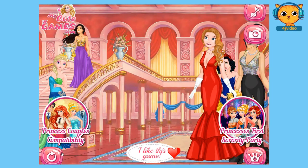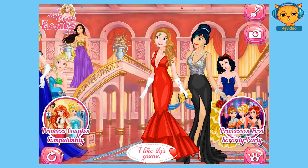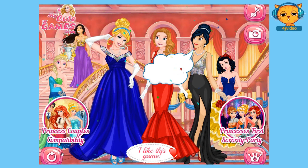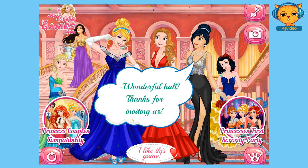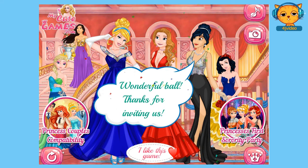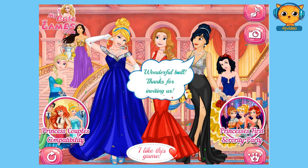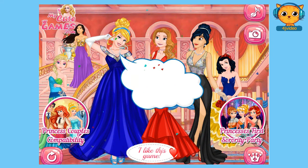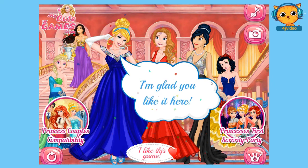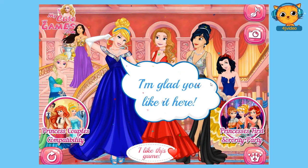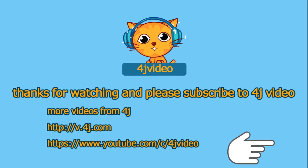Look at these ladies guys, they look so gorgeous. Princess Jasmine said, wonderful ball, thanks for inviting us. I think they're really enjoying the ball. And Cinderella replied, I'm glad you like it. I think they will really have a good time guys. I hope you're enjoying the video. Don't forget to subscribe to 4J video. Bye bye!